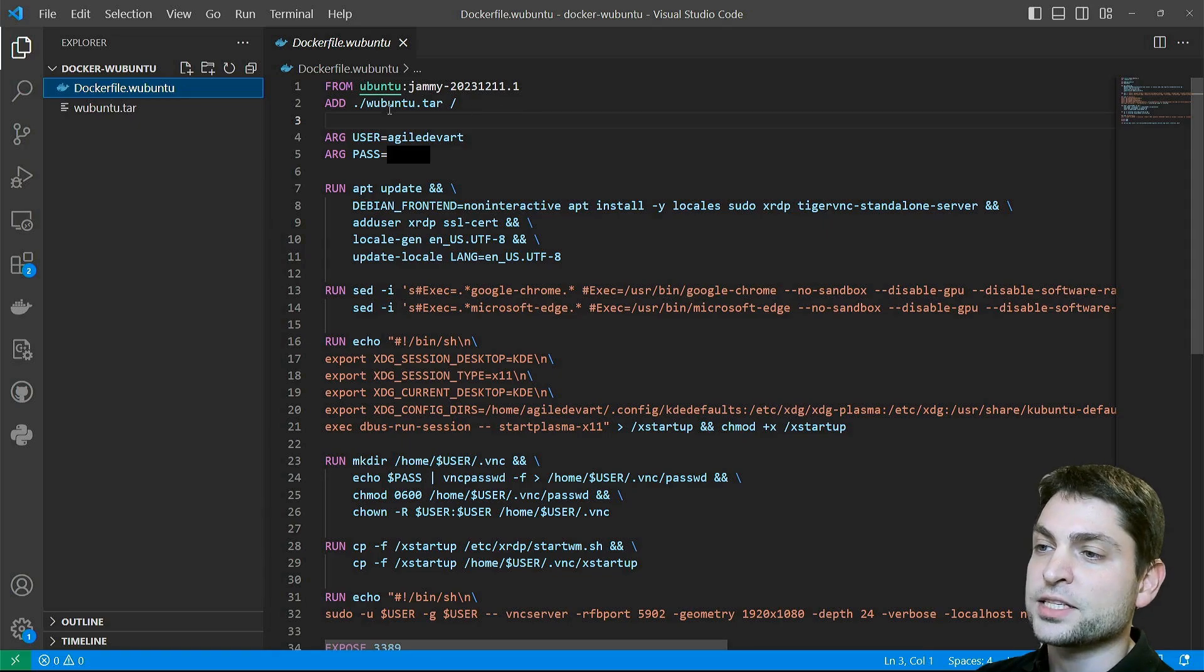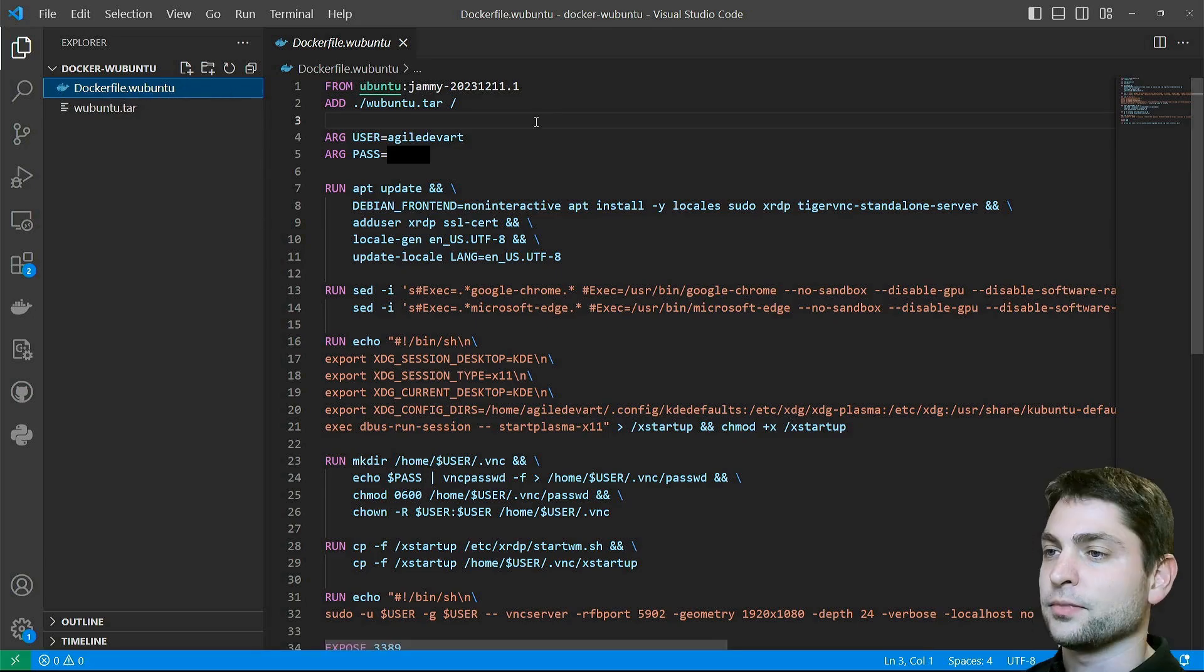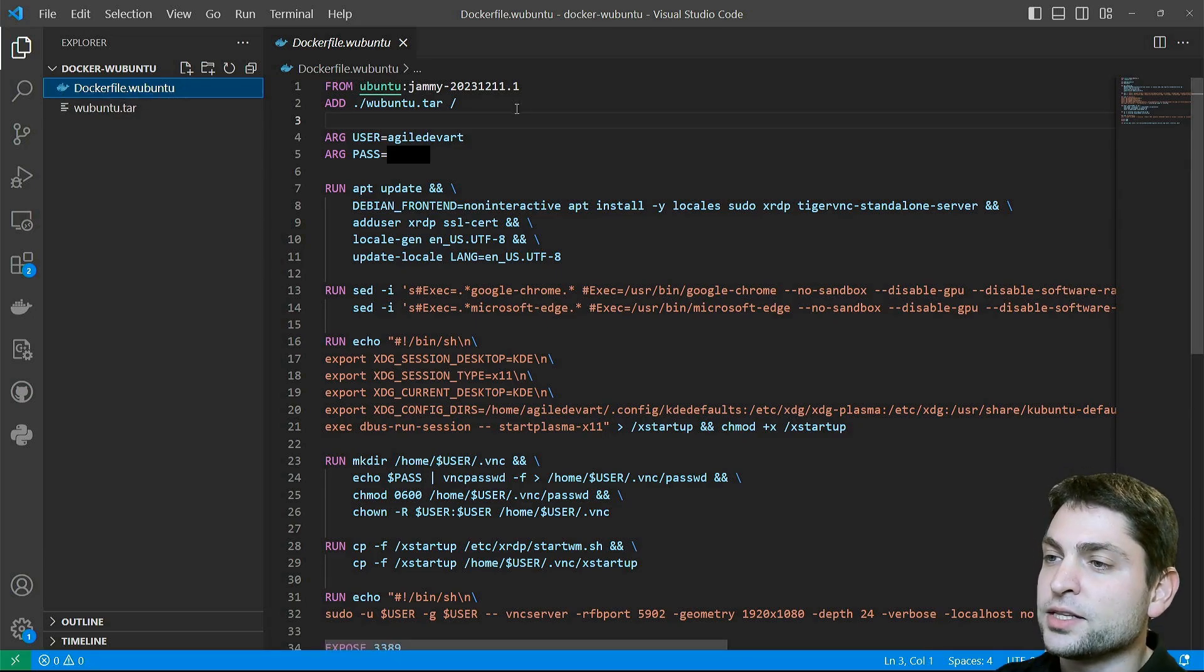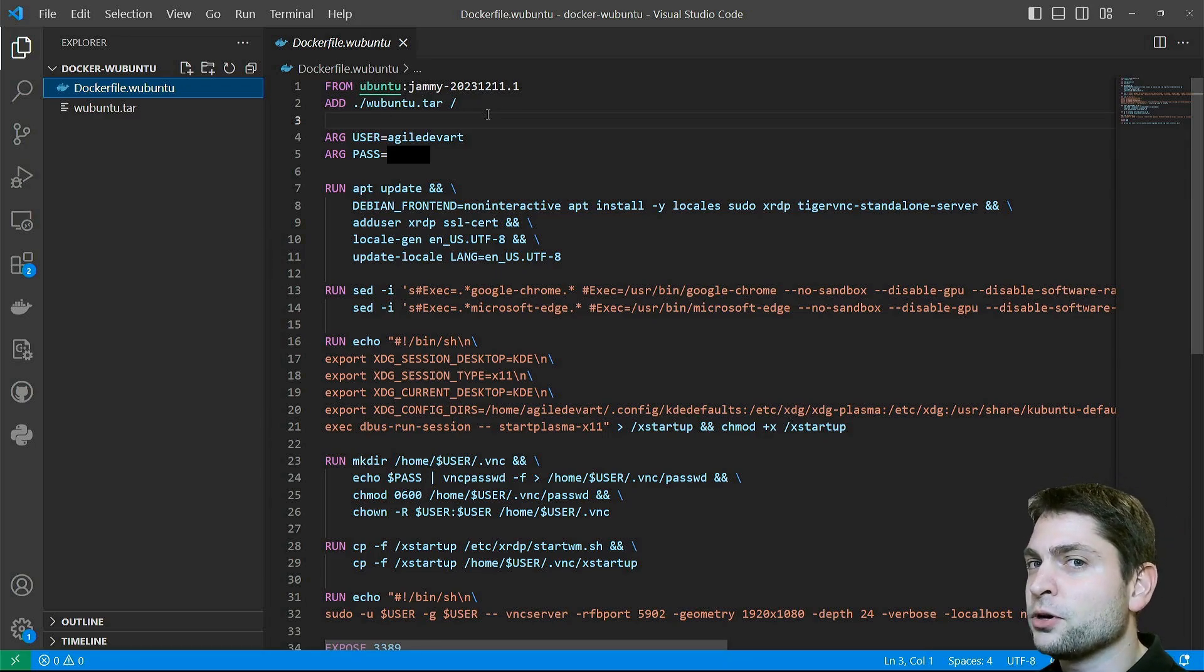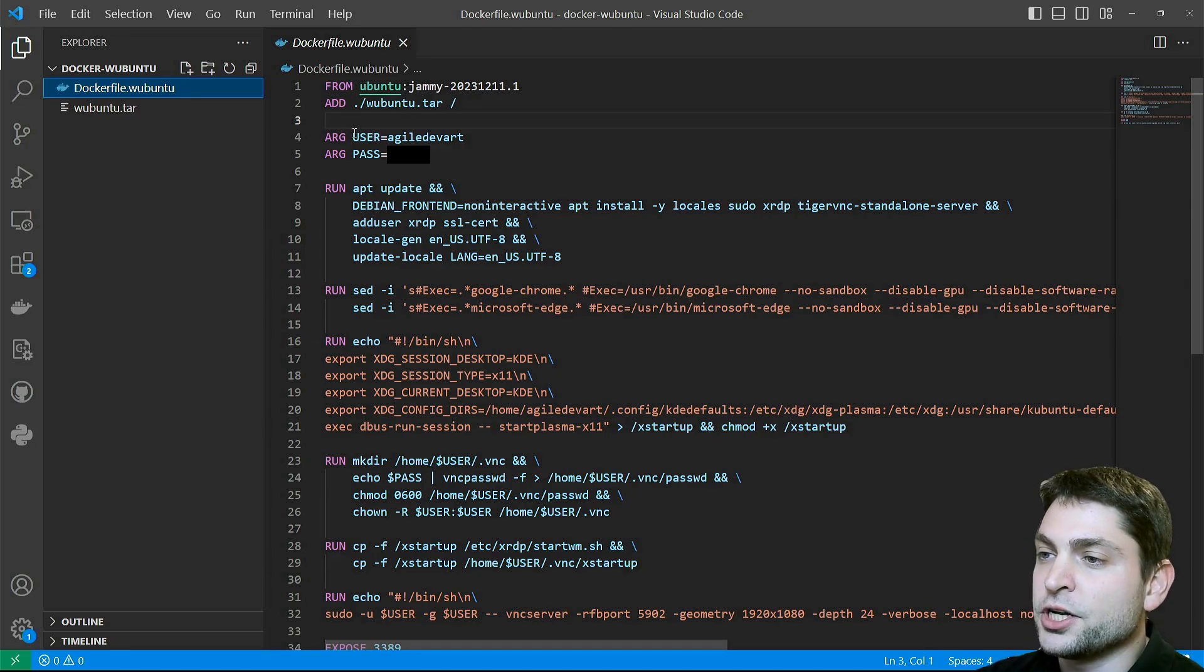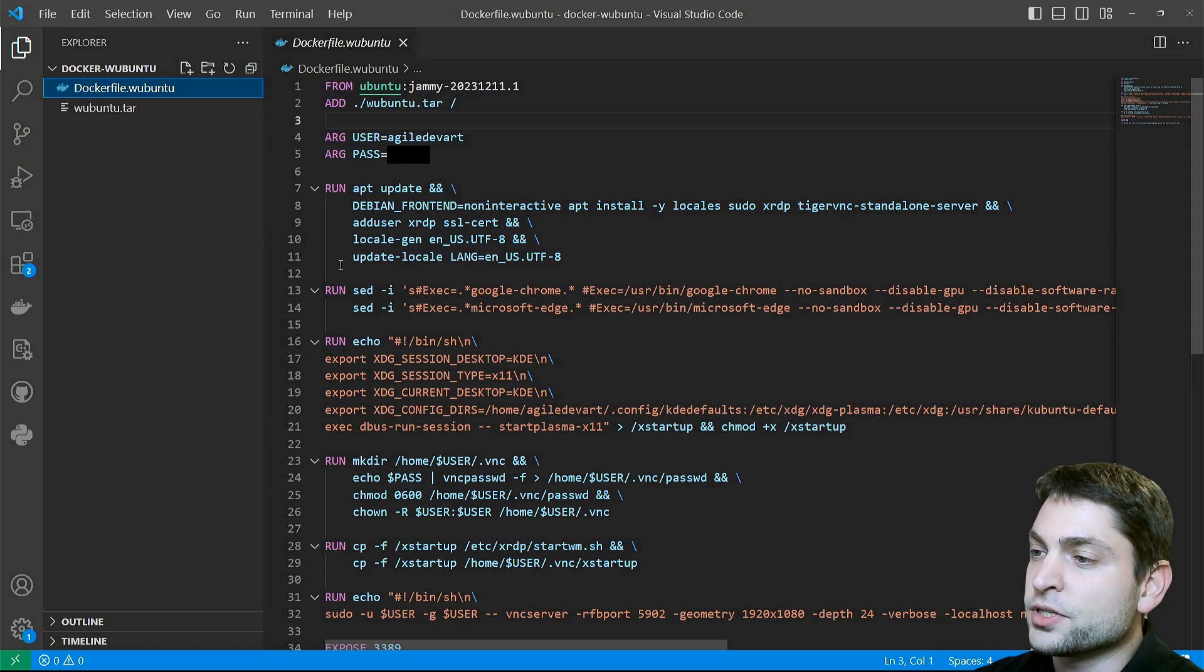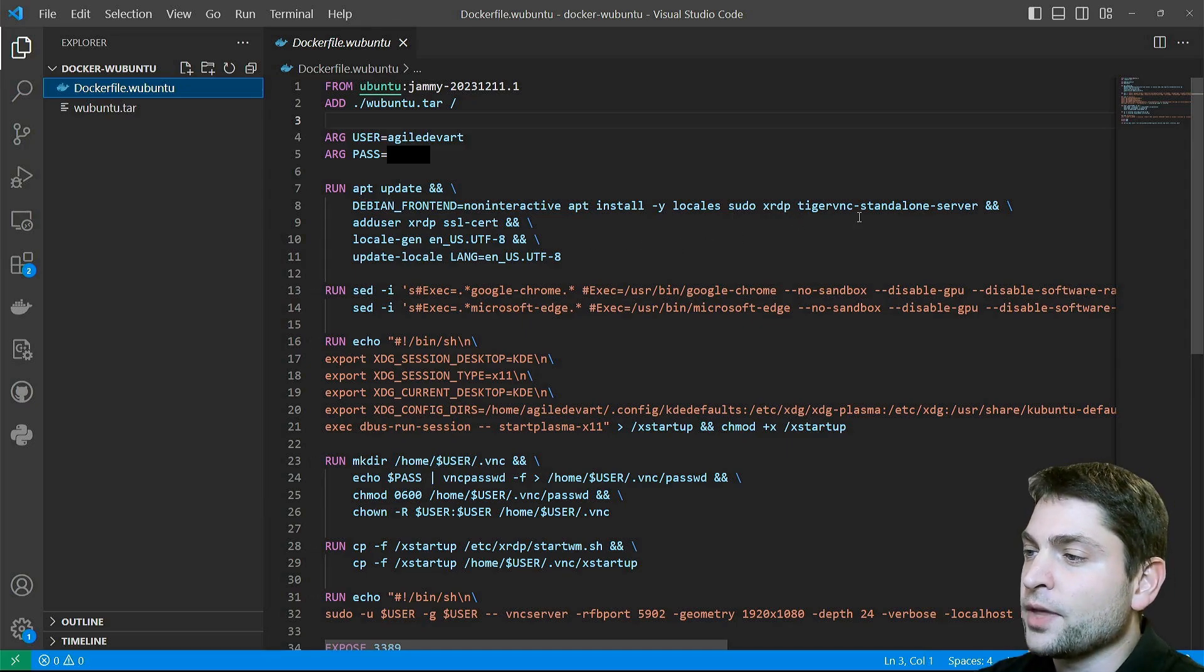That's the one that we created previously, and this one has to be located inside the same folder as the Docker file. Then one very important thing: inside this archive is also the user from the installed distribution, so you should know the username and the password of this user. Now write them here: user equals username and pass equals password. Then we need to install a few things: xrdp for Remote Desktop Connection and TigerVNC.